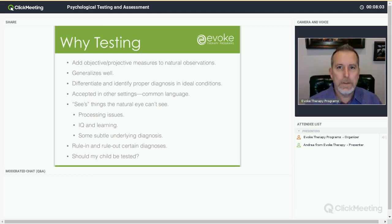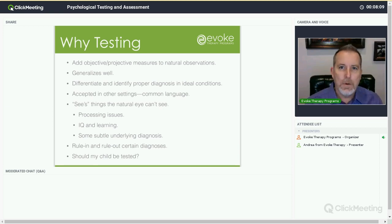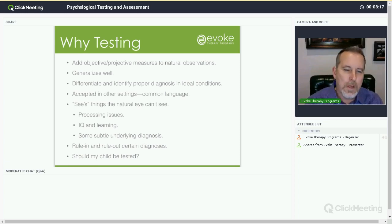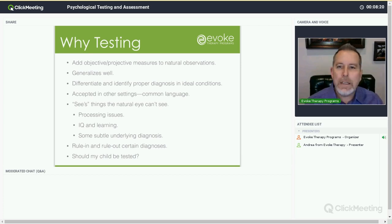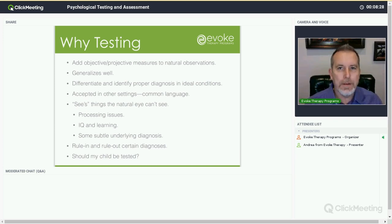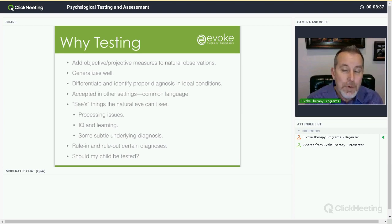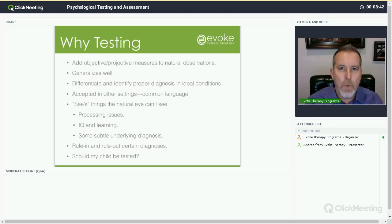So let's talk about why testing. Why would you get testing? You already have your child in a program where they're being observed and you're getting reports that many parents find incredibly valuable and accurate. Adding objective and projective measures to the natural observations completes the picture — it's another data point. Not any one vantage point gives the total picture of an individual, but if you can offer more perspectives, you're going to get a more well-rounded picture.